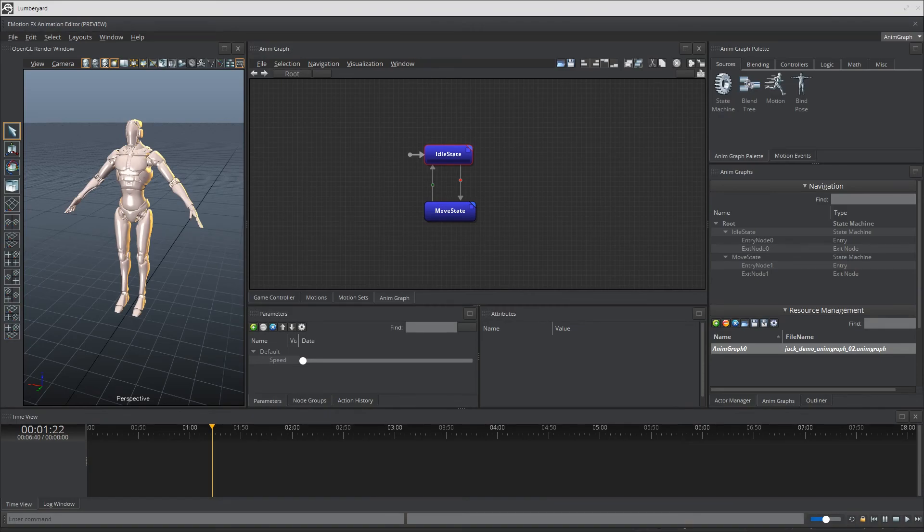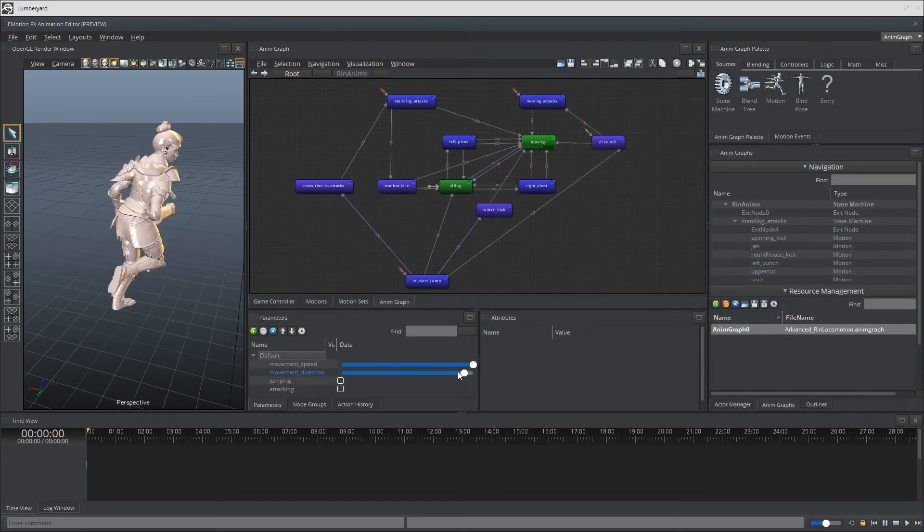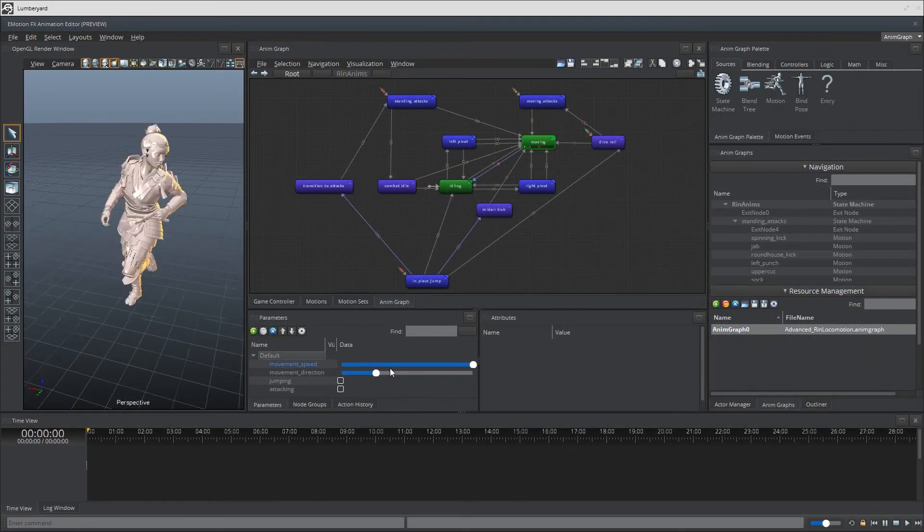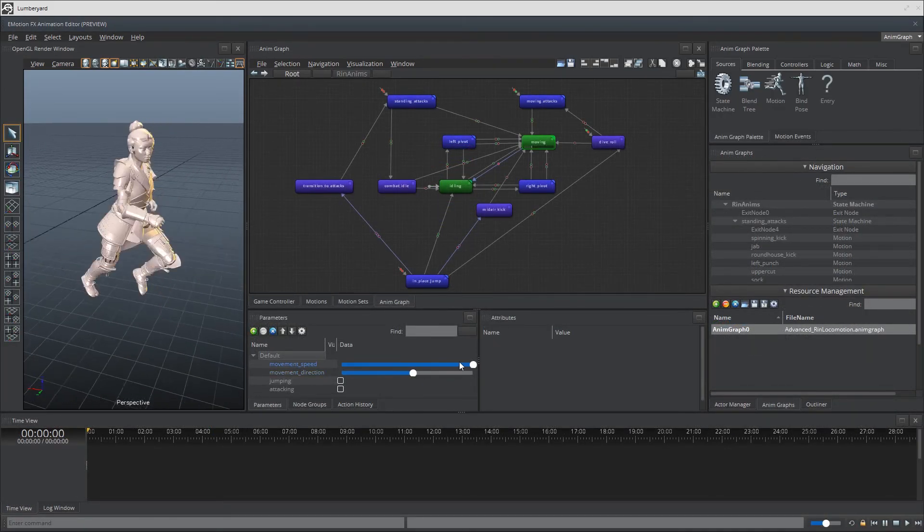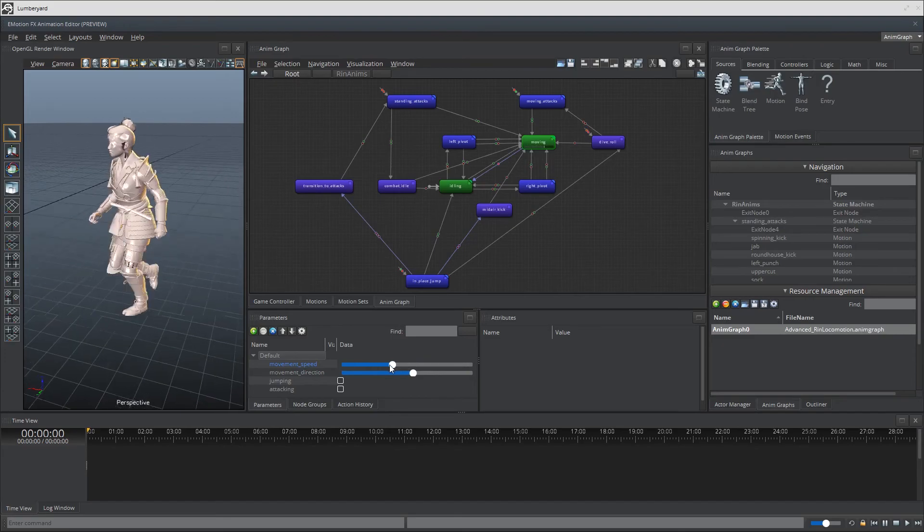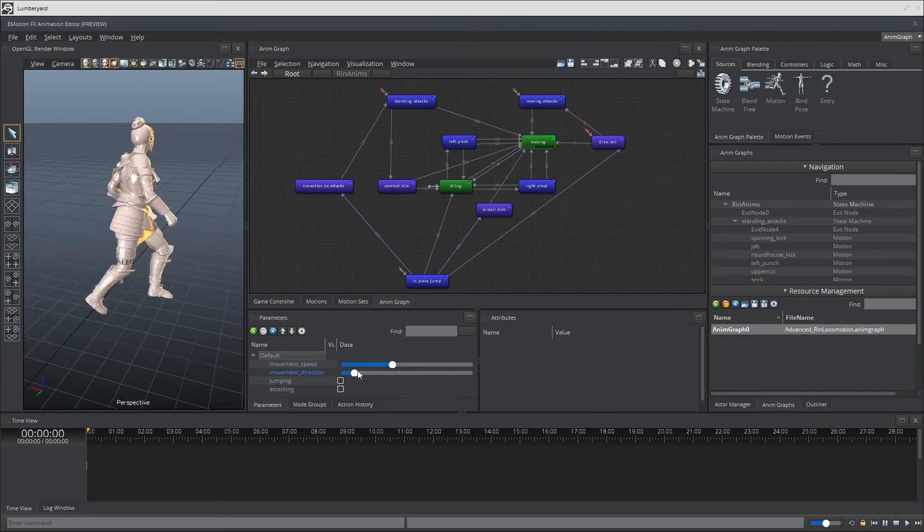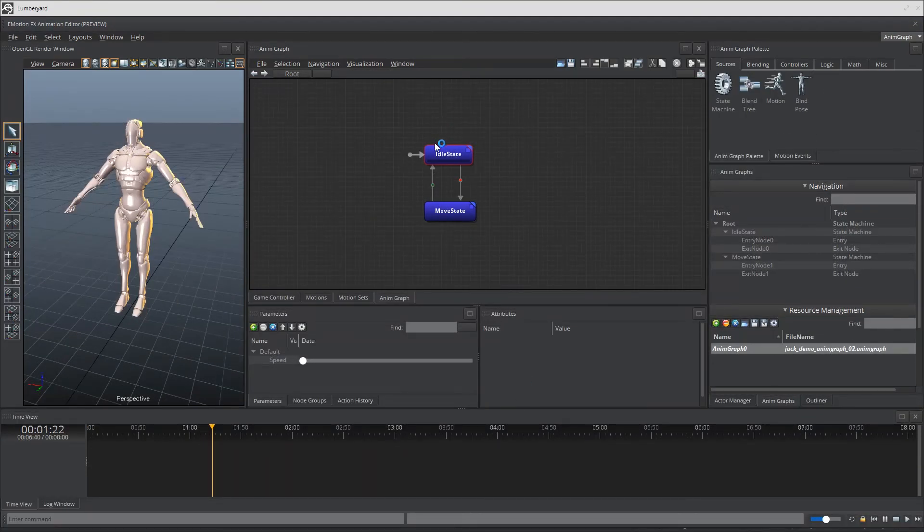Great so this is our simple setup for state machine nodes in this very short example but if you're really curious and want to delve into the extensive setups of state machine nodes I'd highly recommend checking out the advanced Rin locomotion sample in 1.11's sample project files. Awesome let's move on.